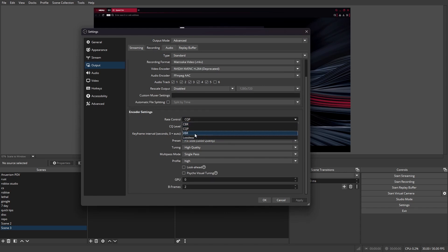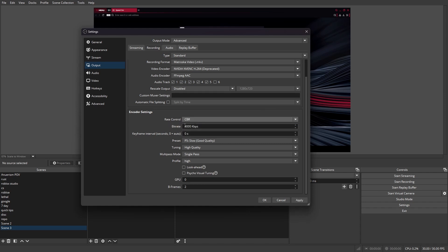Now, there's a couple different settings to change your bitrate. If you want to directly change your bitrate, you can use CBR. As you can see here, you can just directly change how much bitrate you want to use.